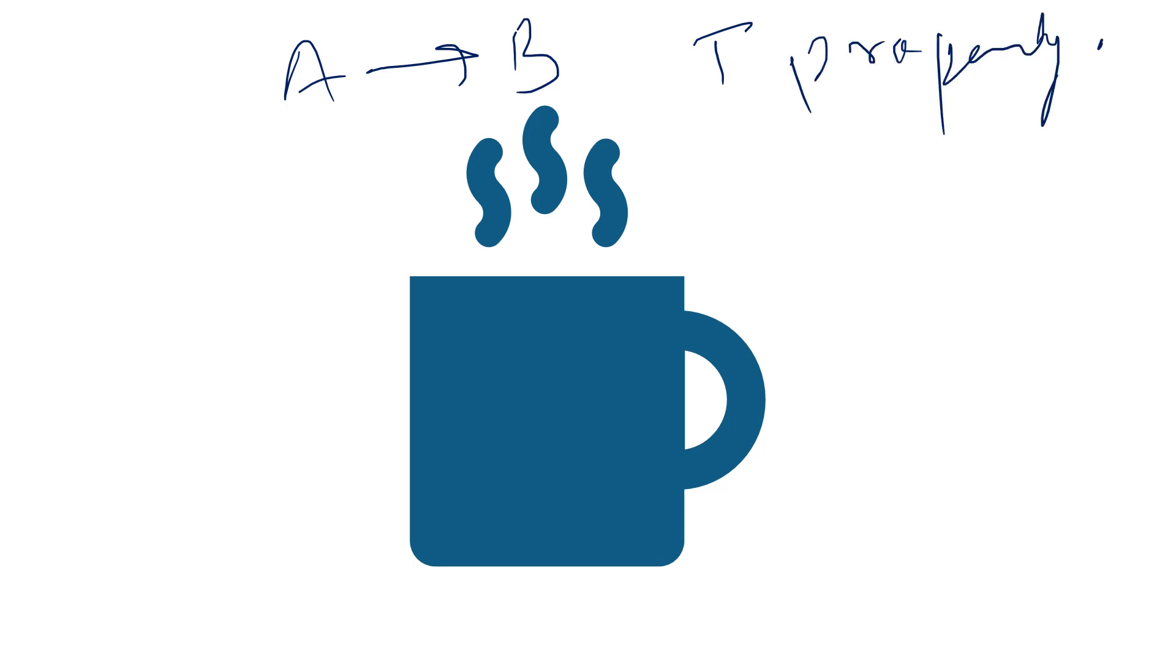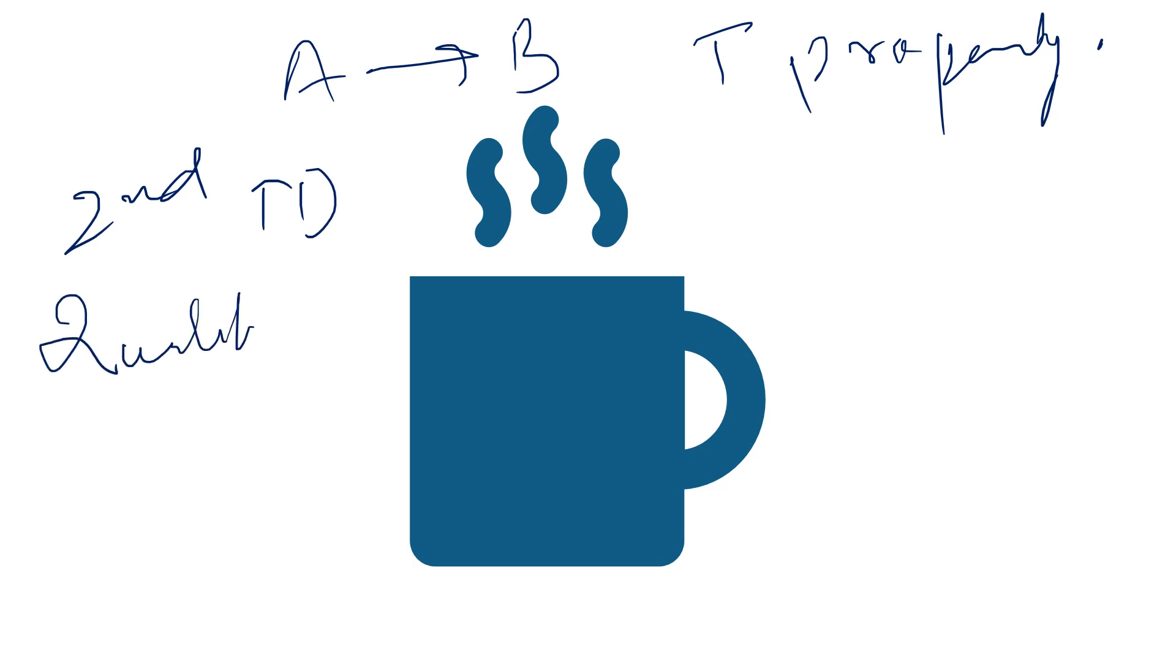But the second law of thermodynamics asserts that energy has quality as well as quantity, and actual processes occur in the direction of decreasing quality of energy.